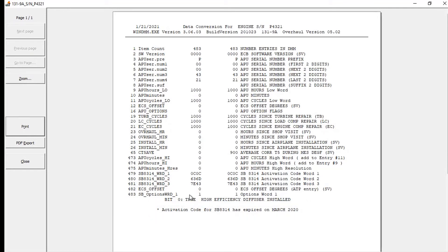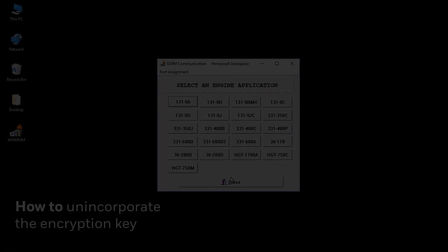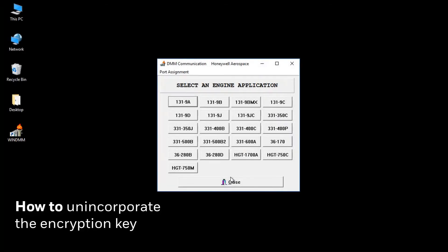We can now close the DMM software and disconnect the DMM. To unincorporate the encryption key, follow the same steps but enter four zeros for each set of numbers and letters.